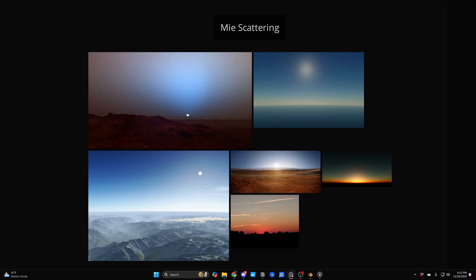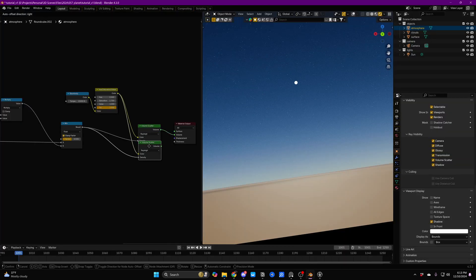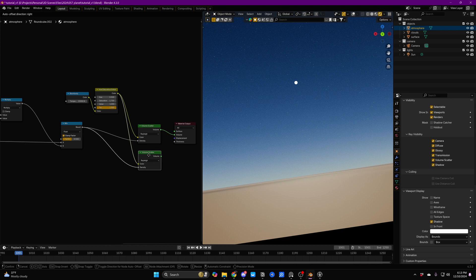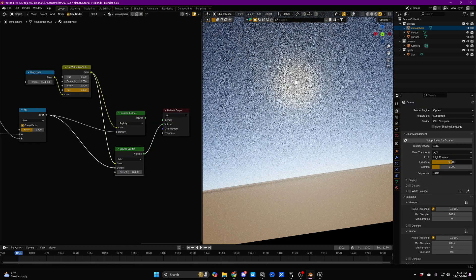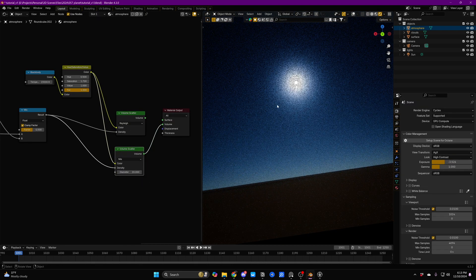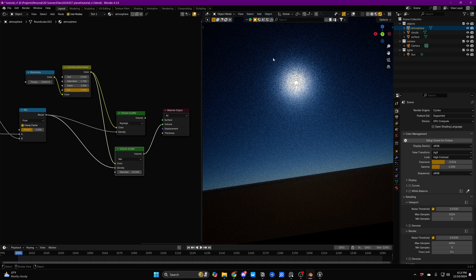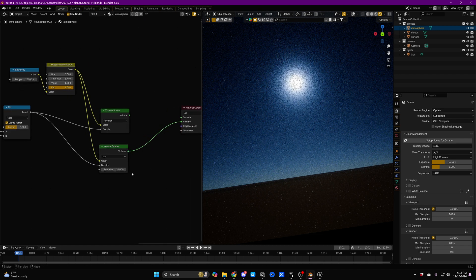It's this little halo that appears around the sun that is caused by little droplets of water in Earth's atmosphere scattering the light a little bit more directly. If we just Control Shift D this Volume Scatter, change it from Rayleigh to Mie, we're going to go over to our exposure and bring it down. We can see that we're immediately getting that halo.